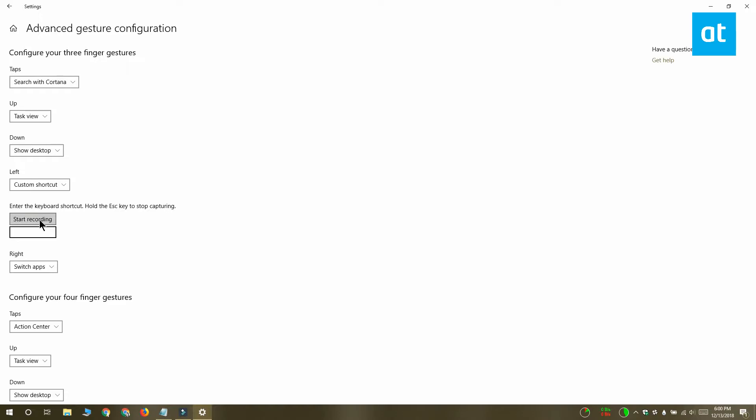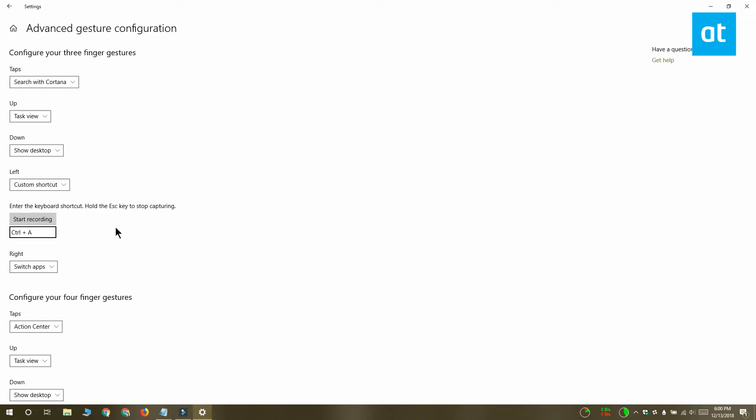After you select Custom Shortcut you're going to see this Start Recording box. Inside this box you want to enter the keyboard shortcut that you want to bind to this gesture. To enter the shortcut you have to tap the keys on your keyboard to execute the shortcut. For example, since I'm doing Ctrl plus A, I'm going to tap the Ctrl key and then I'm going to tap the A key.